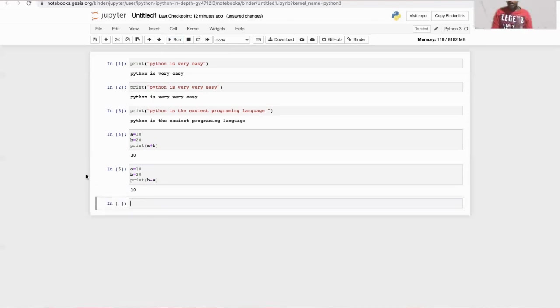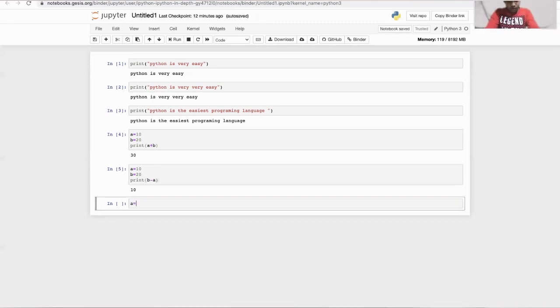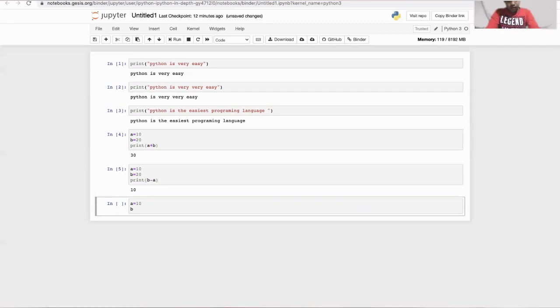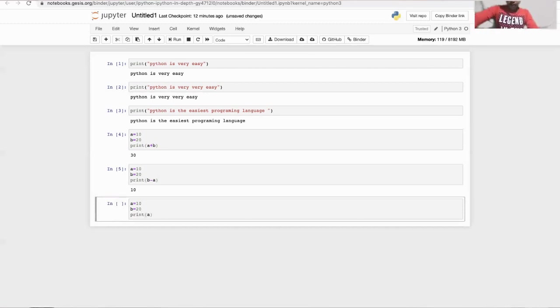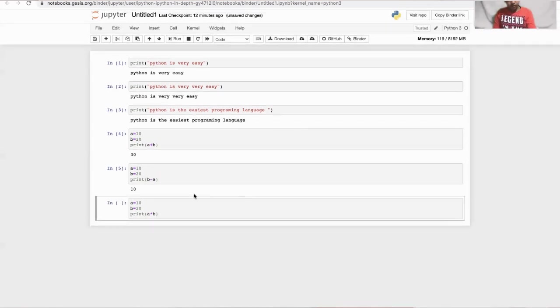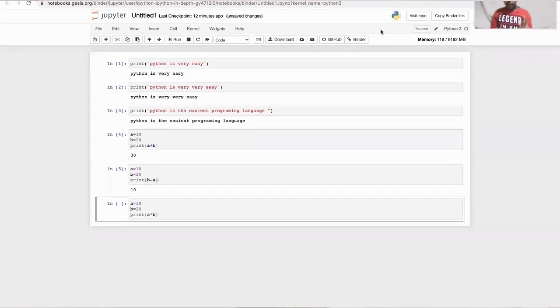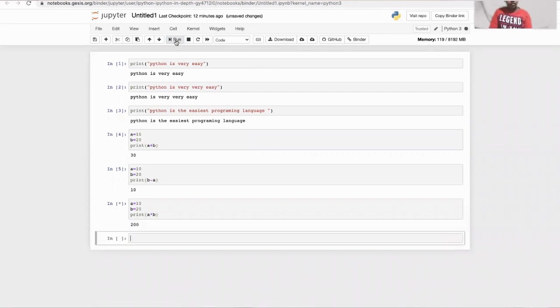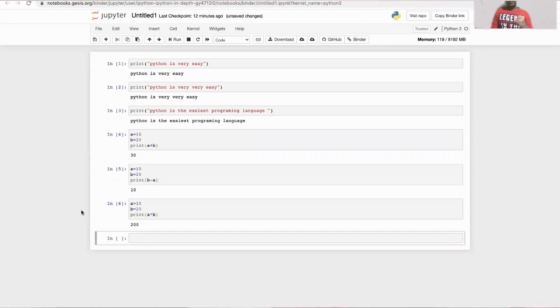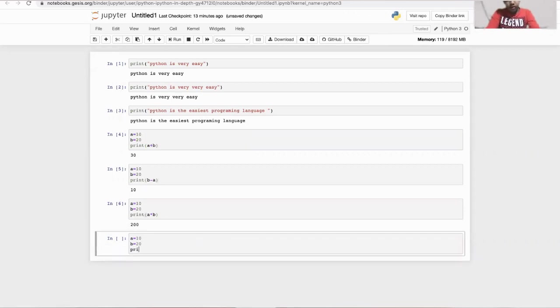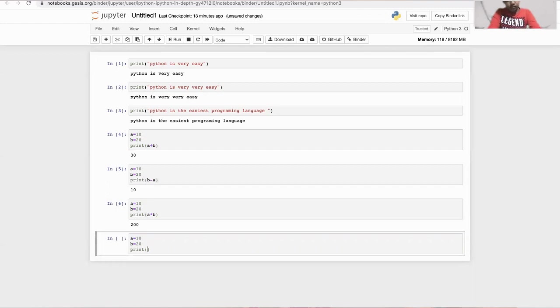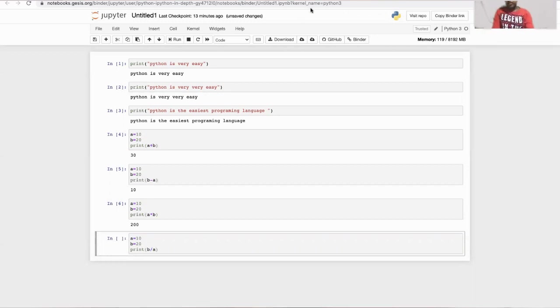Now let's do a multiplication and division. So the answer should be 200. Now let's do division. The answer is 2. So now let's check it.